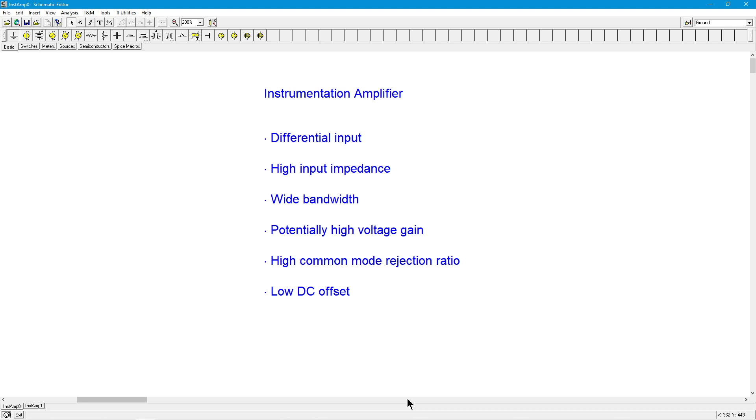It will also have high common mode rejection ratio. Consequently, there can be a noise signal or a DC signal, a hum, something like that, that's on both inputs, and it will effectively cancel them. And finally, this will have low DC offset, especially with something, again, like a strain gauge, a low frequency kind of thing. DC offsets can be a serious issue. So those are the characteristics we're looking for.